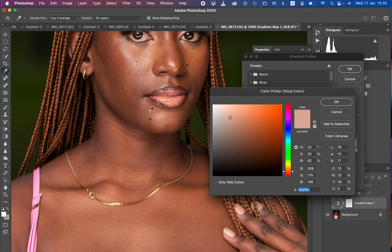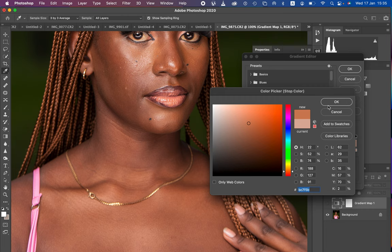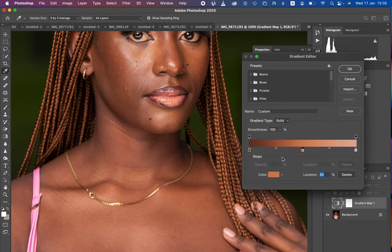Choose a midtone color — whichever color you feel is the mid tone that doesn't belong in the shadows or the highlights. Sample a mid color from the model's skin and hit OK. You can see we have now mapped the colors from the darkest, mid tone, and brightest. Come to this option and hit OK.